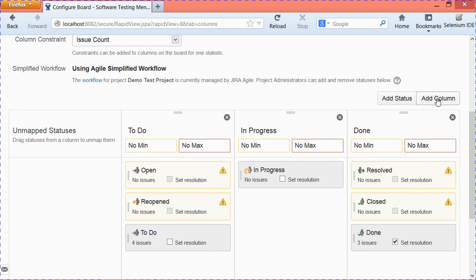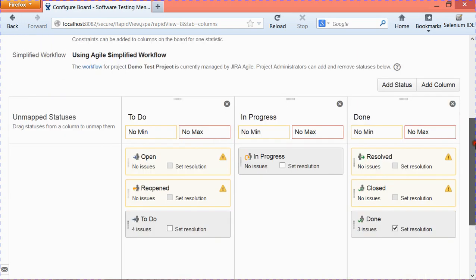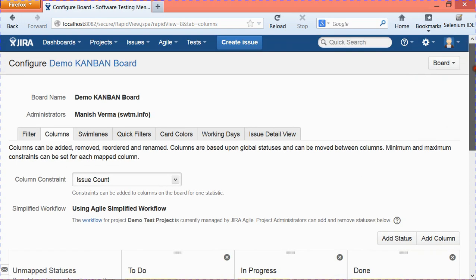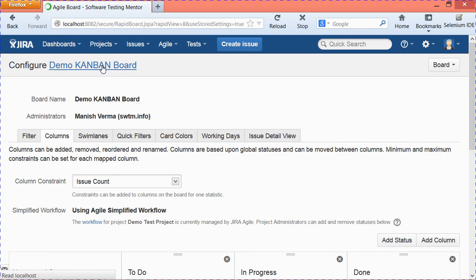We need to map these statuses accordingly to the columns in the Kanban board. If you want to add another column, you can do so by clicking the 'Add Column' button at the top. I've now changed and mapped the statuses to the Kanban board, so I'll go back to the Demo Kanban Board.